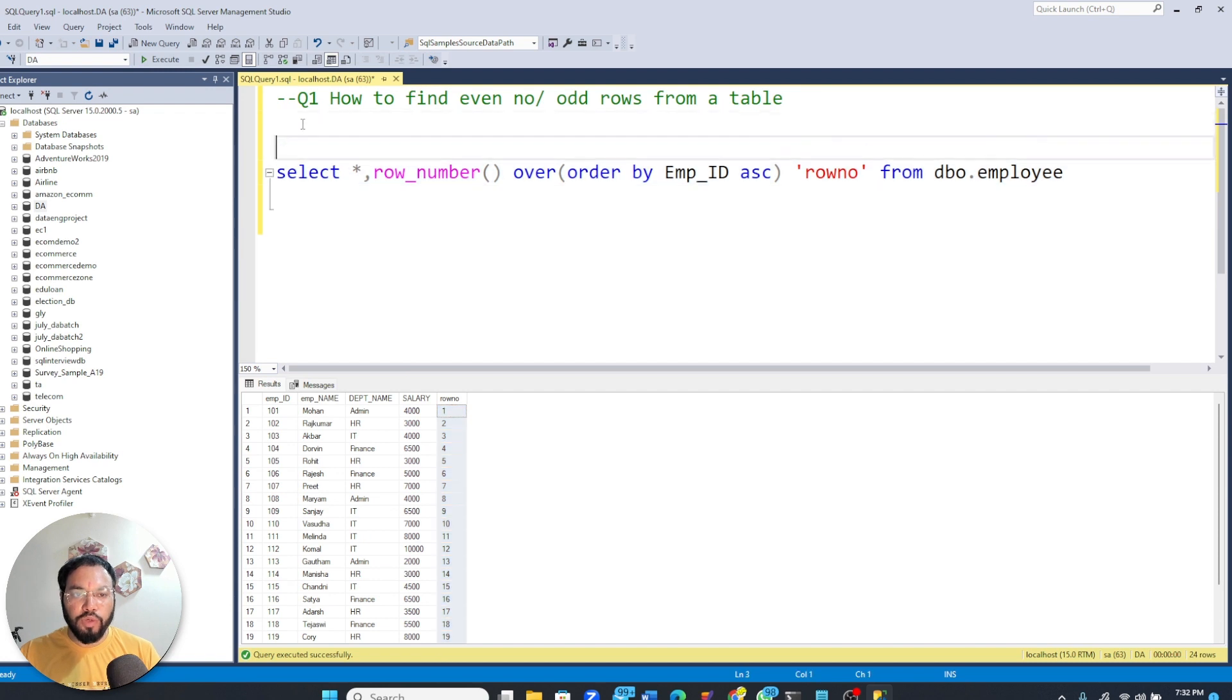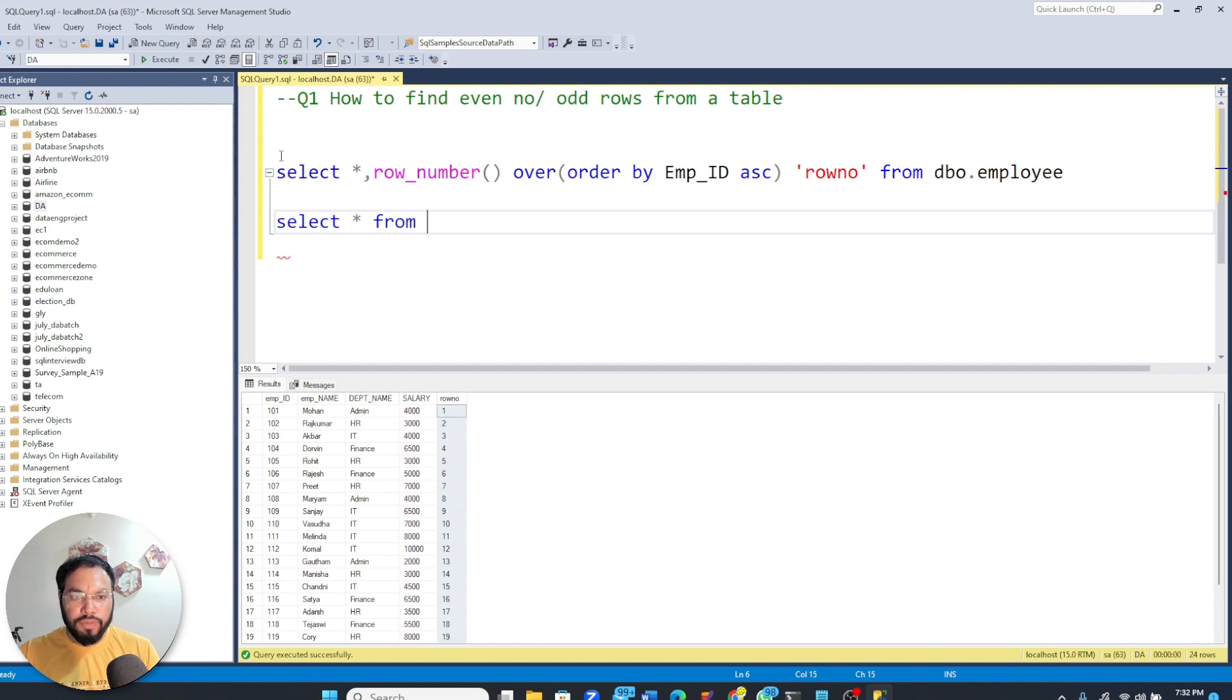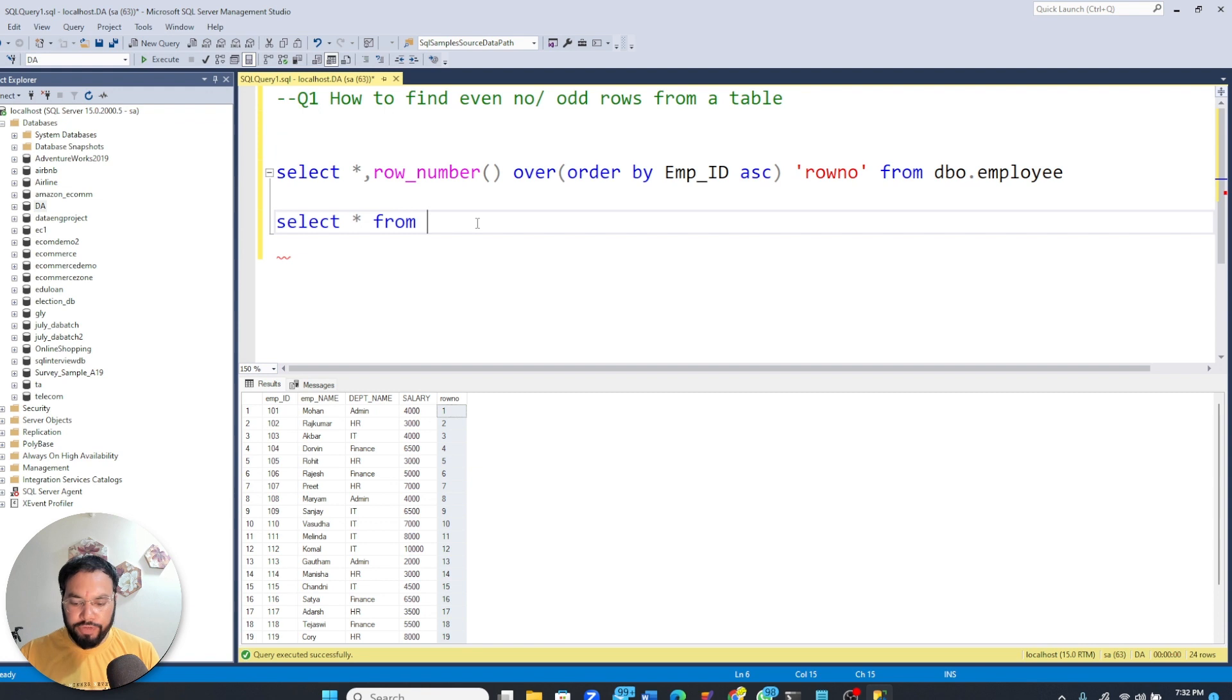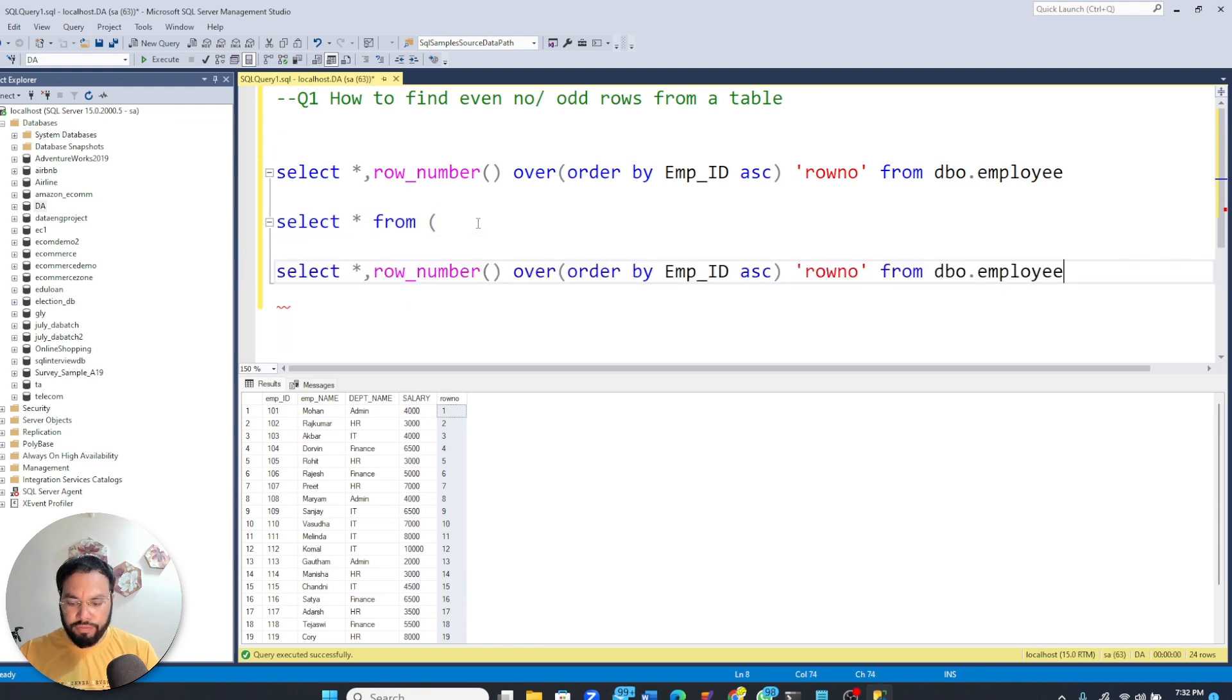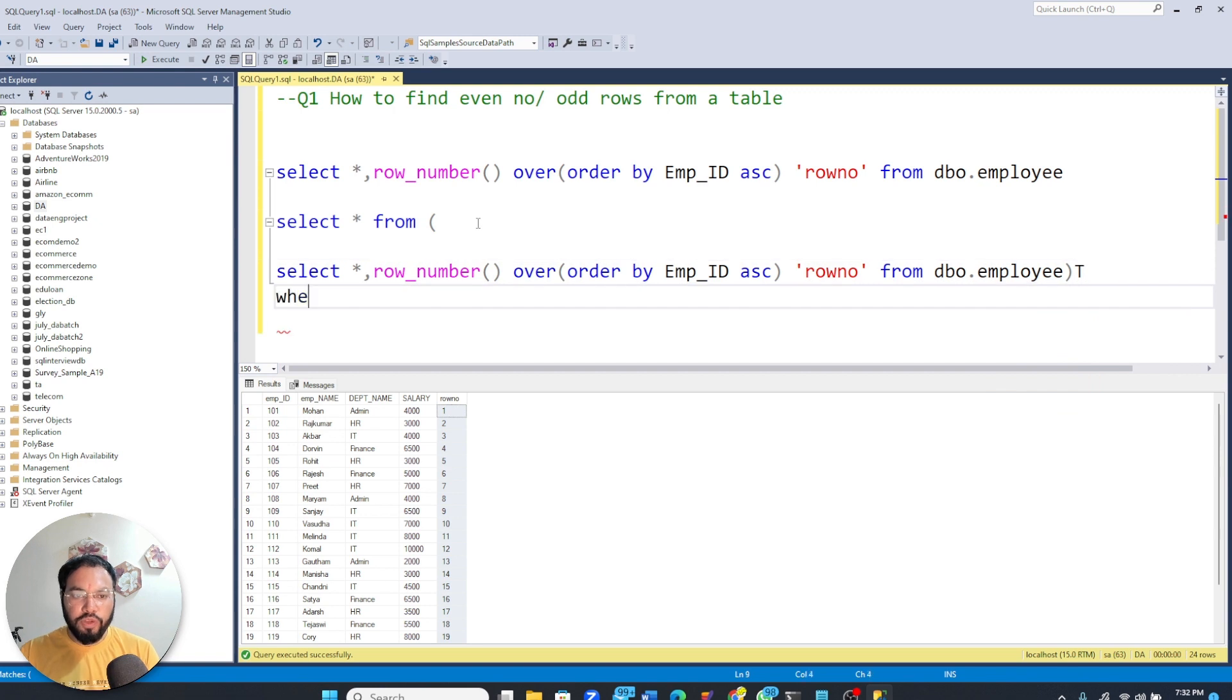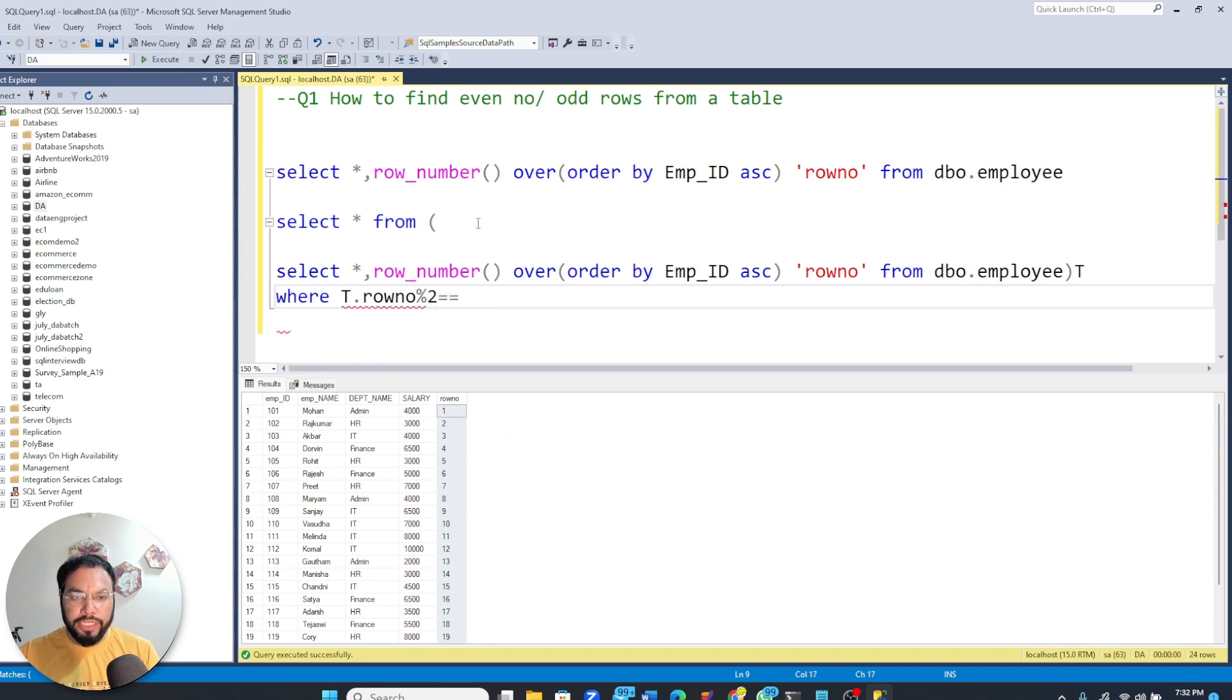And now what I'm going to do is use a subquery. So here I will write select * from - this whole thing will be a part of my inner query - t. And I'm going to apply a where condition where t.rownum is divisible by two.